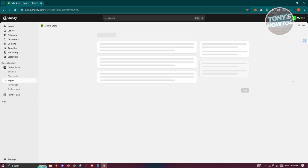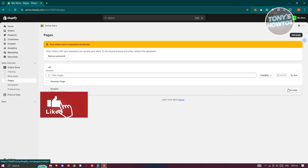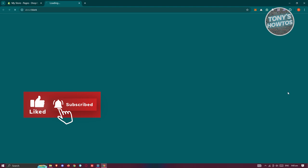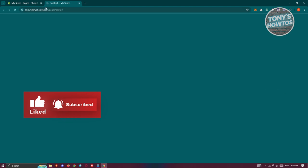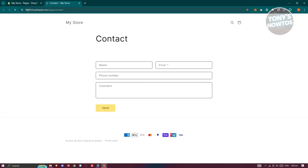That should open up a new tab, which in this case, you should be able to view your page or your URL. So at the very top here, we have our URL.